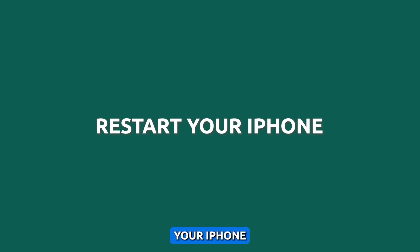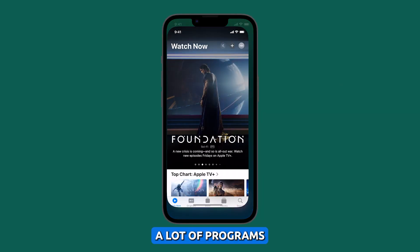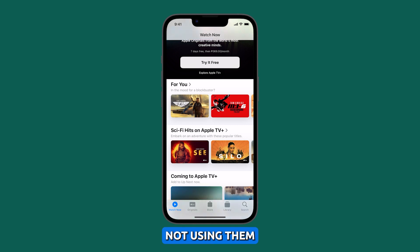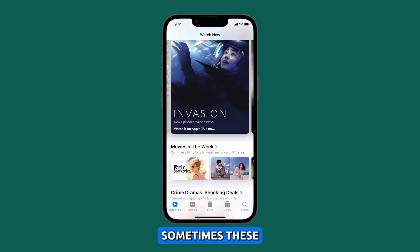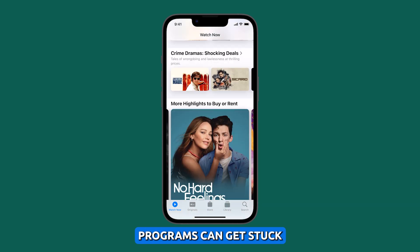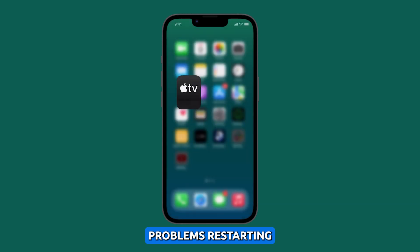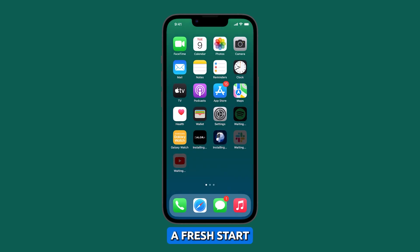Restart your iPhone. Your iPhone has a lot of programs running in the background, even when you're not using them. Sometimes these programs can get stuck, and that can cause problems. Restarting your iPhone will clear out all of these programs and give them a fresh start.